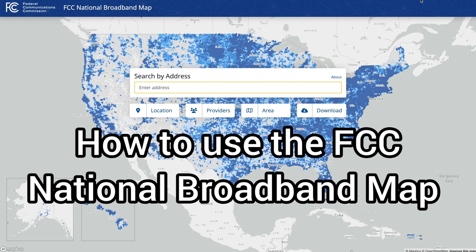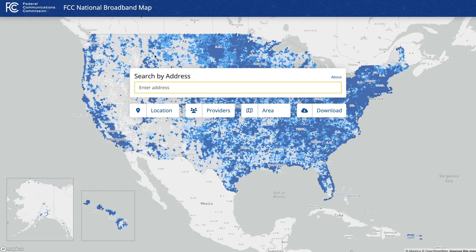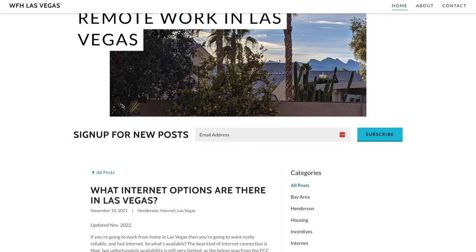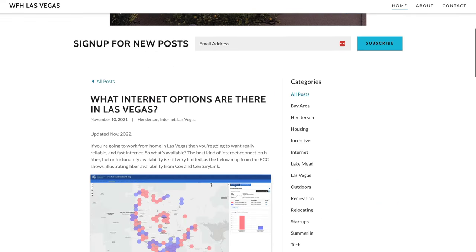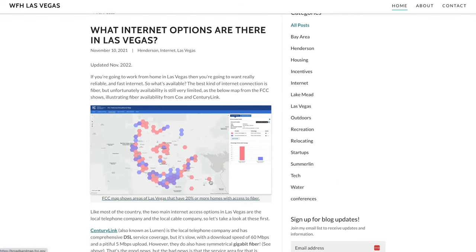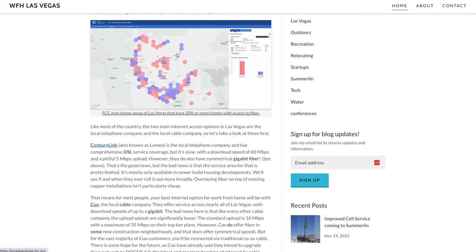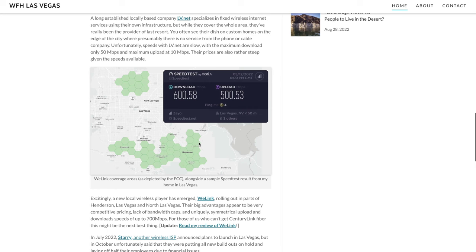Hey, my name's Scott. Today I'm going to show you how to use the FCC's broadband map to find out what internet providers are available in your state, in your city, and even at your address — find out what providers they have and what speeds are available. This grew out of a blog of mine, wfhlasvegas.com, where I wrote a popular blog post describing what internet providers are available, and I just recently updated this with maps from the FCC website. So let's take a closer look.